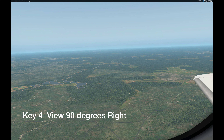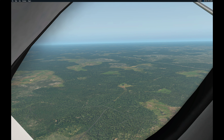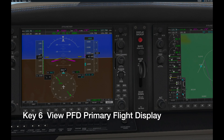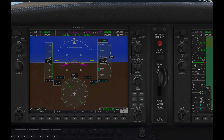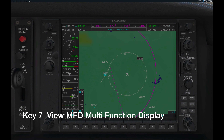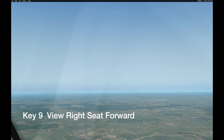Key number four is looking out 90 degrees to my right. Key number five is looking out 135 degrees out the back window on the right side of the aircraft. Key number six is a close-up view of the primary flight display, plus you get to see the engine performance. Key number seven is just the multi-function display. Key number eight is seeing the entire front panel. Key number nine is looking out the co-pilot seat straight ahead.